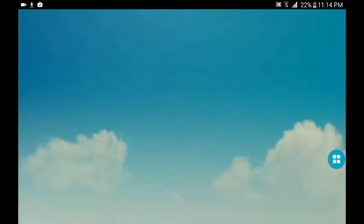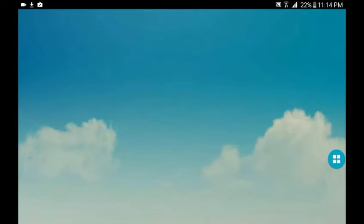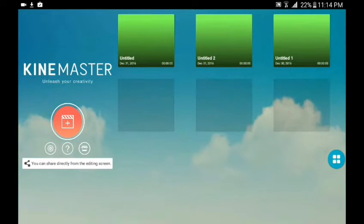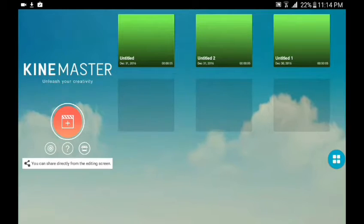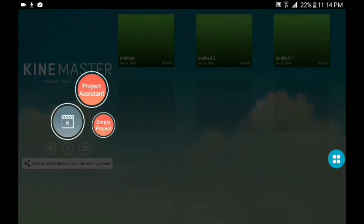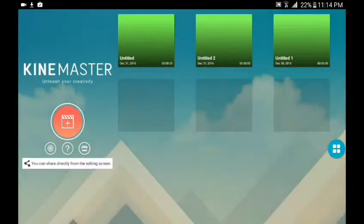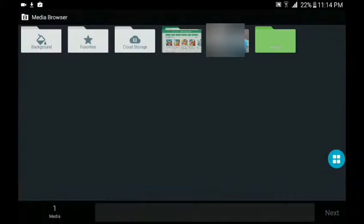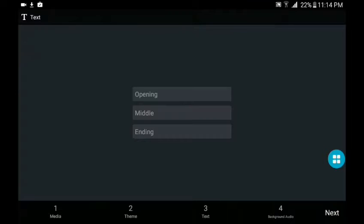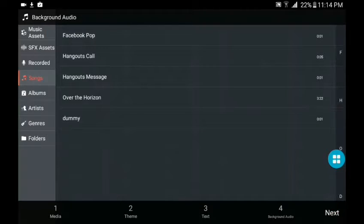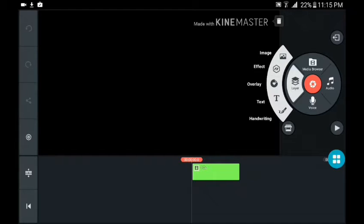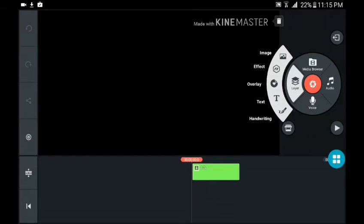Before we start, let me just show you that I don't have the overlay function. For example, let's just start a new project. Click on that, let's just take this for now. There is no video overlay, so yeah.